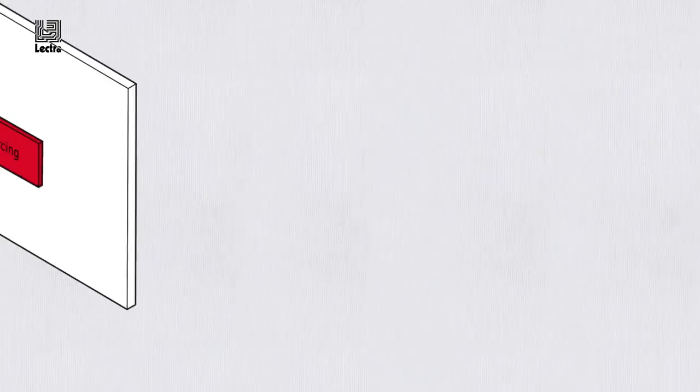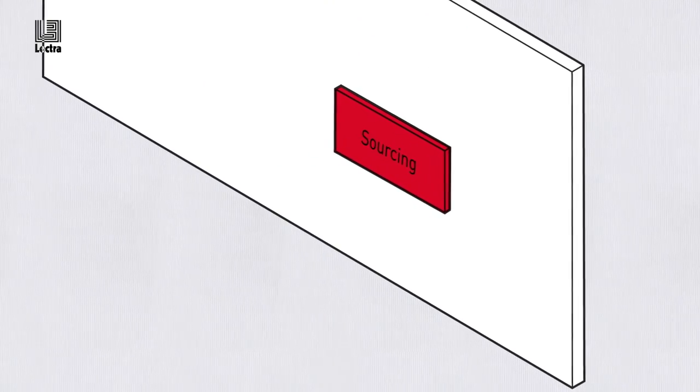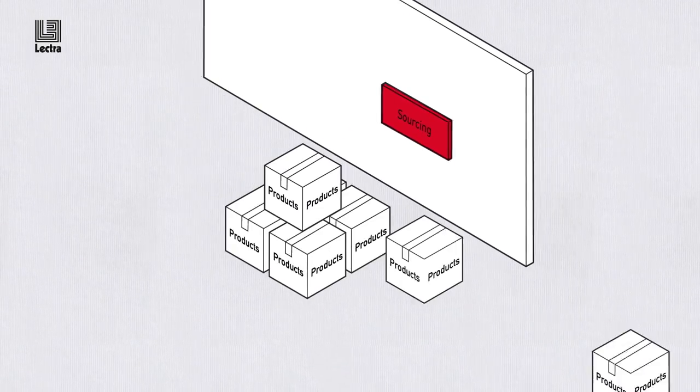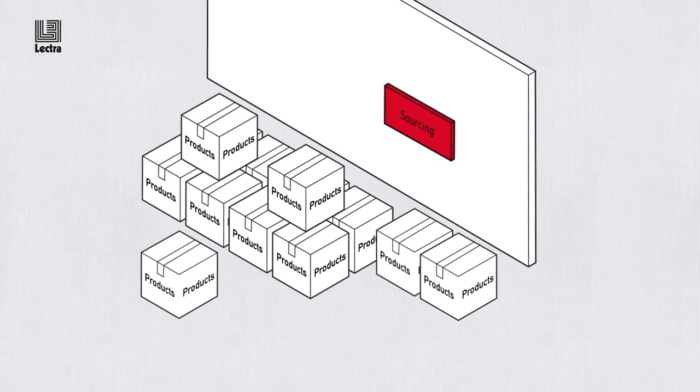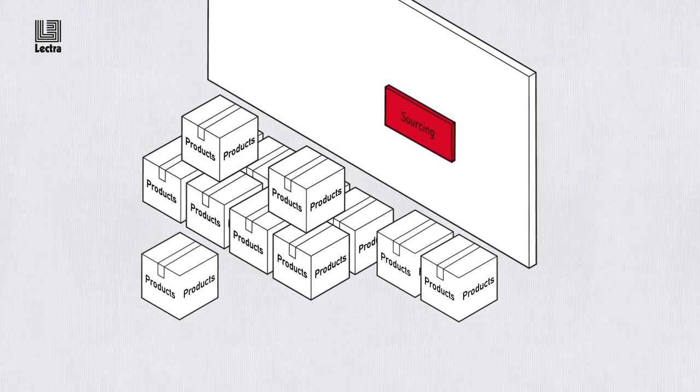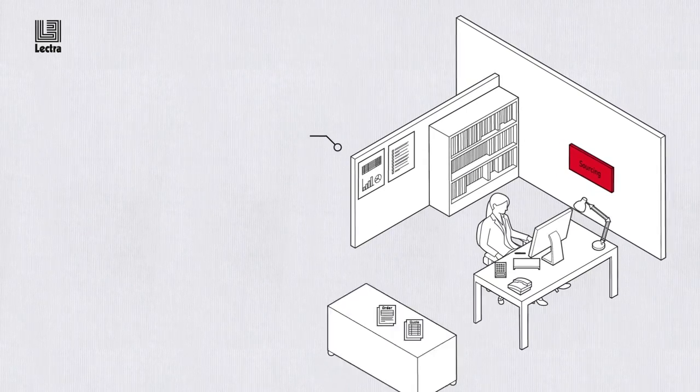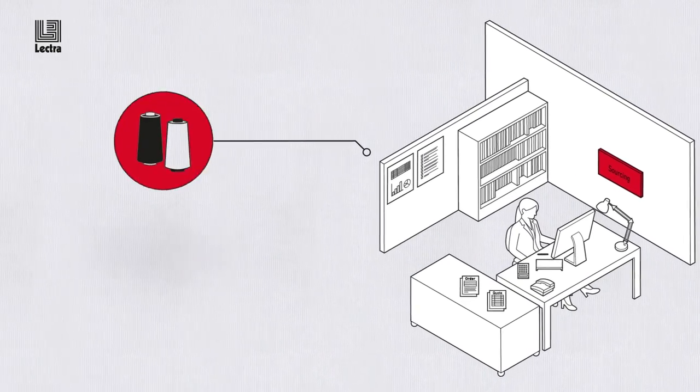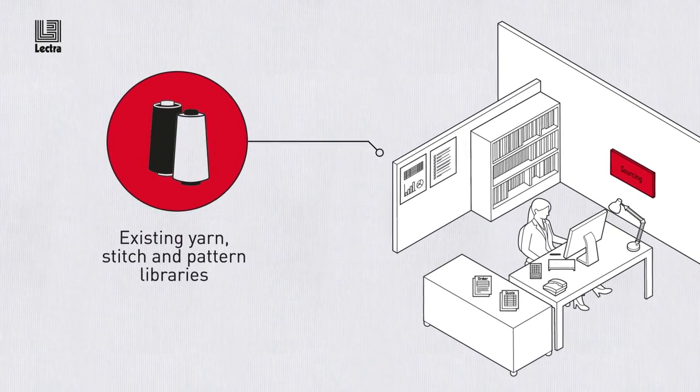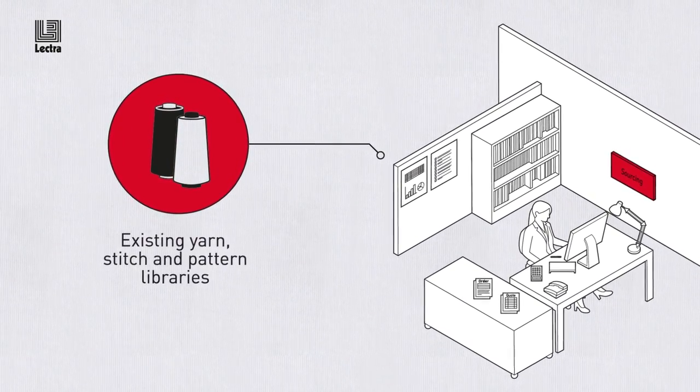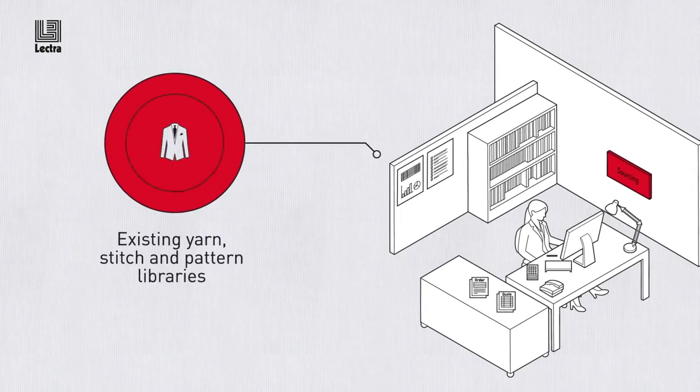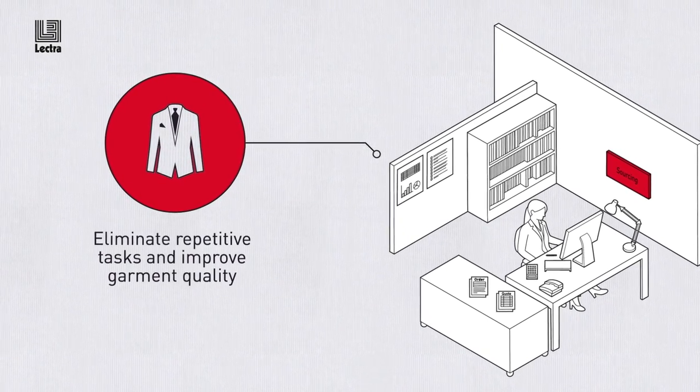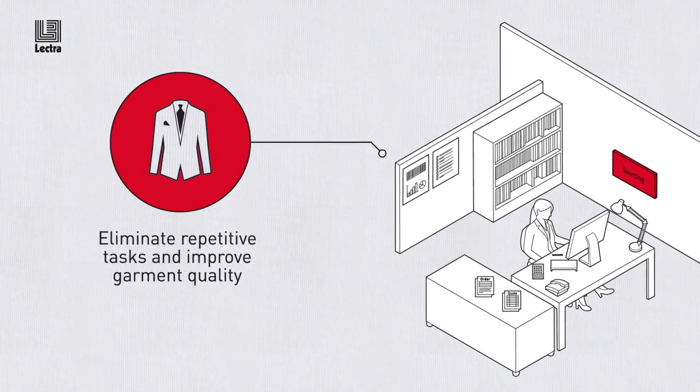It's a similar story in sourcing, where Lectra Fashion PLM can help you minimize the cost of mass production. Using a combination of existing yarn, stitch and pattern libraries, you can completely eliminate repetitive tasks and improve garment quality.